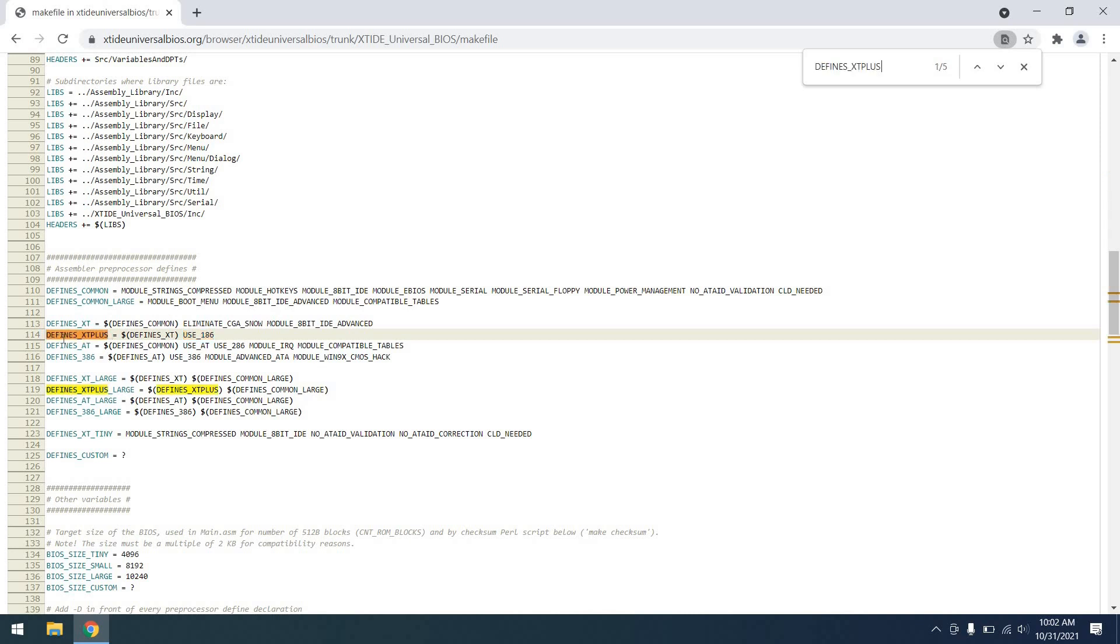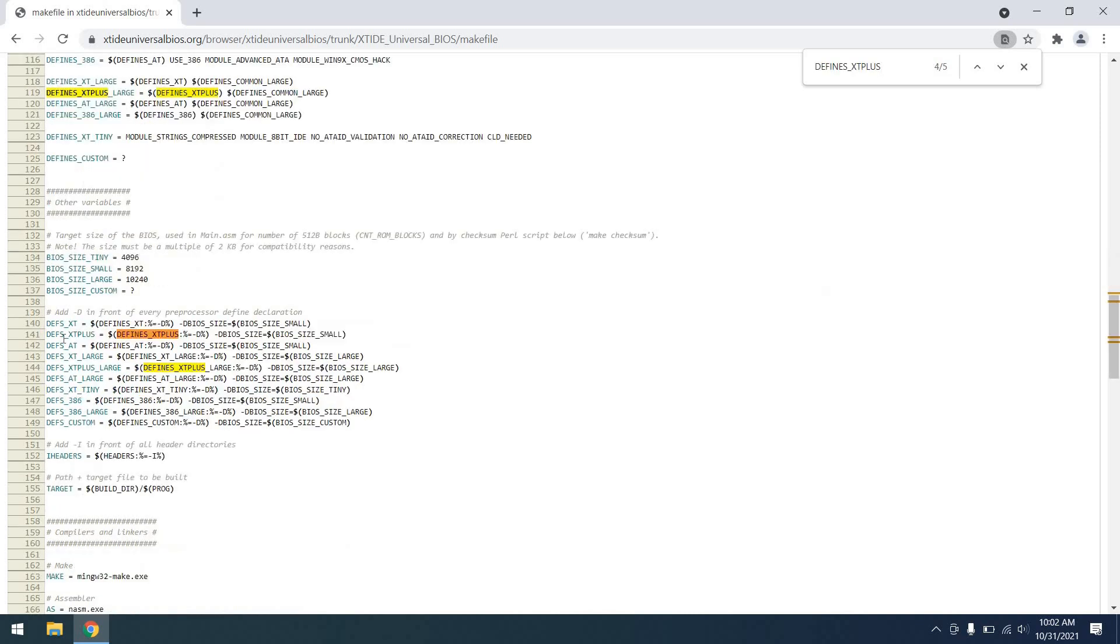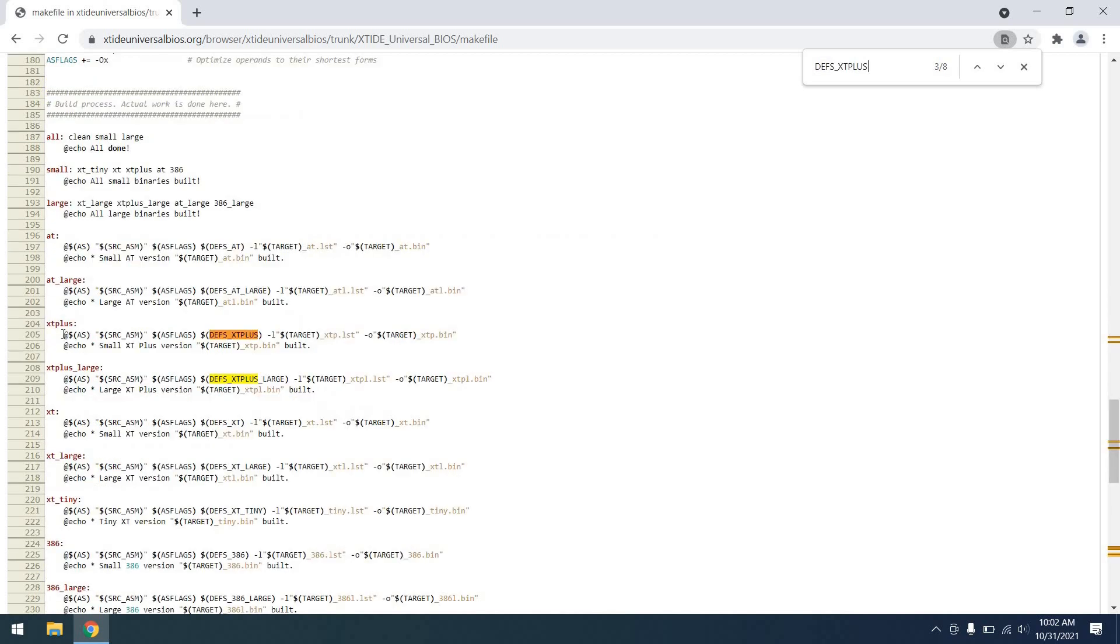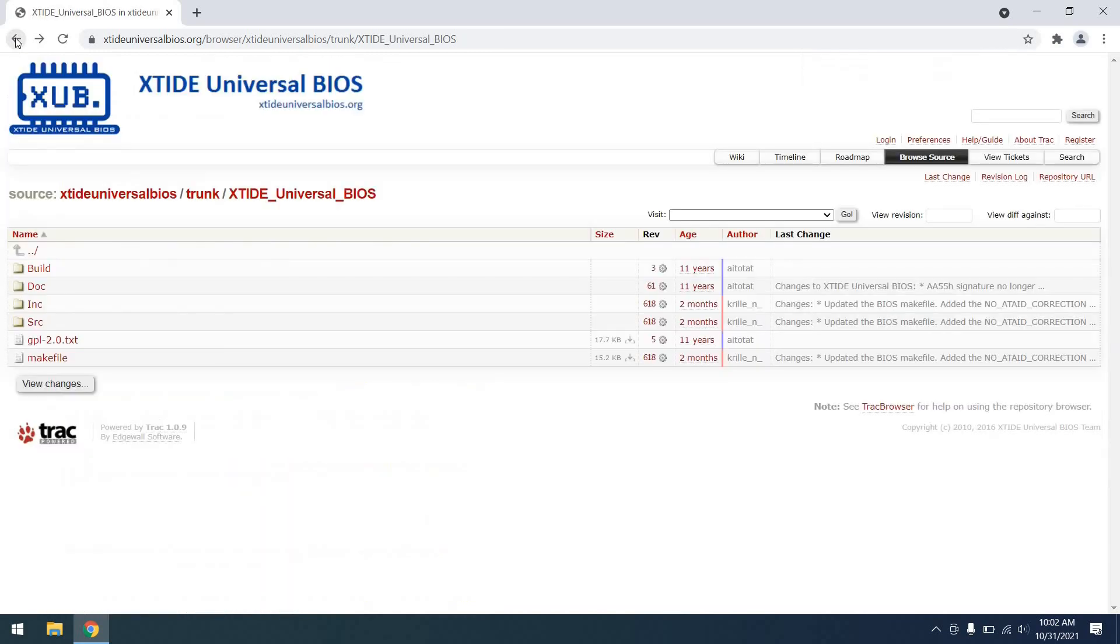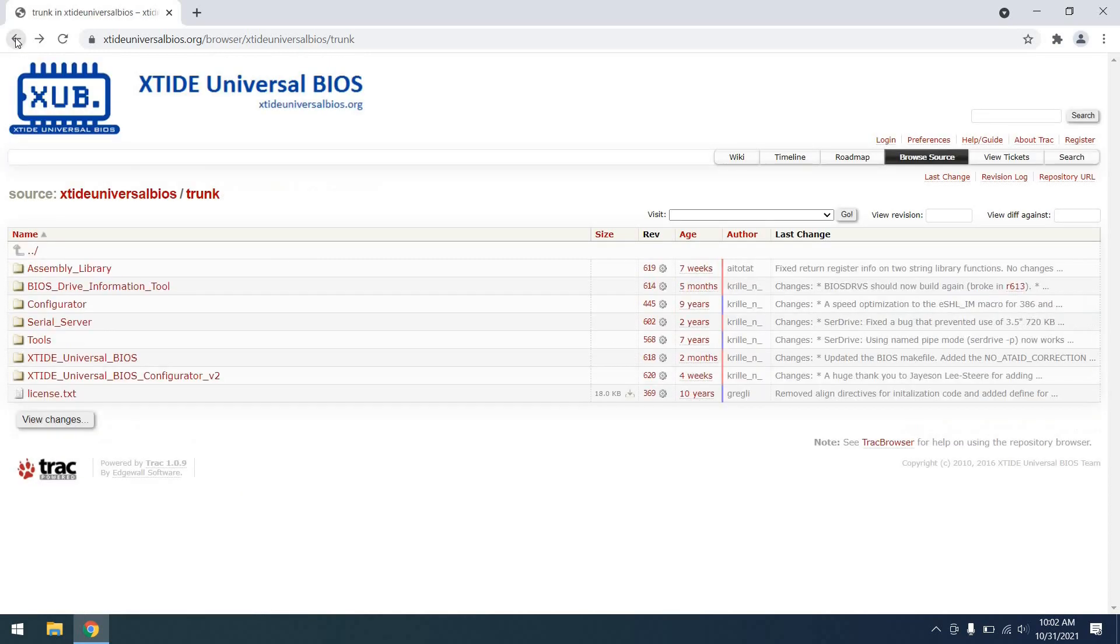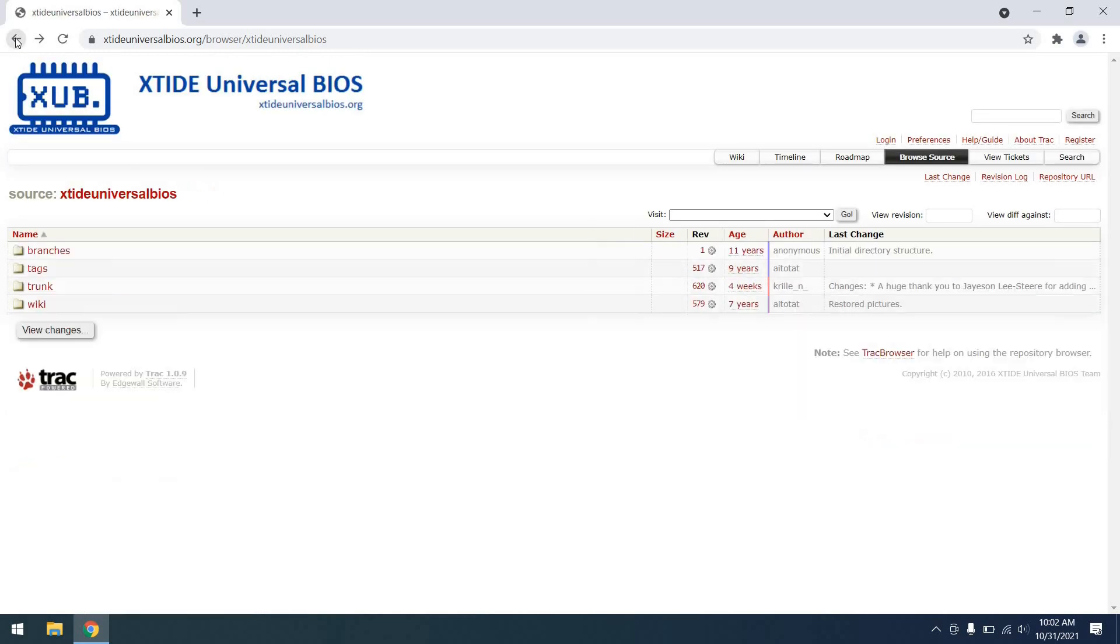So we can then search on that and that aligns with XT Plus. Searching for that, we can see some different options as well, which aligns with DEFS XT Plus. And finally searching on that, we find we want this XTP.bin file. Whichever file ends in that is the one we're going to want to use for this particular unit.